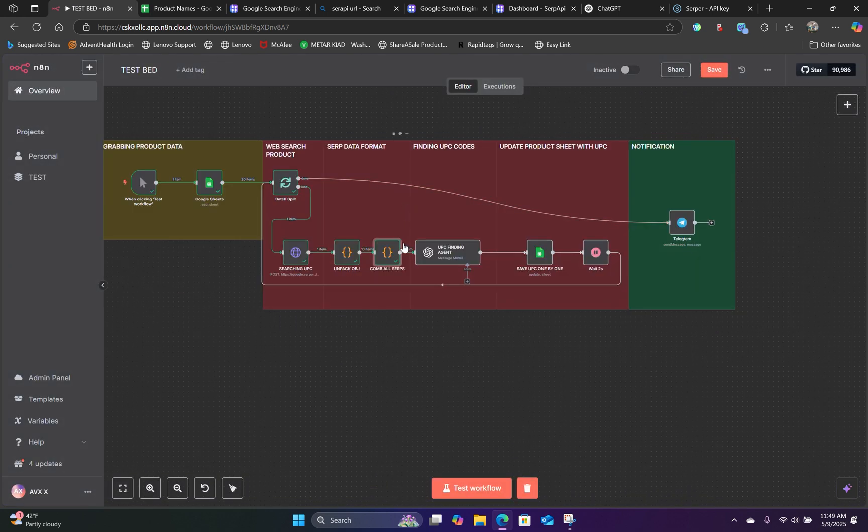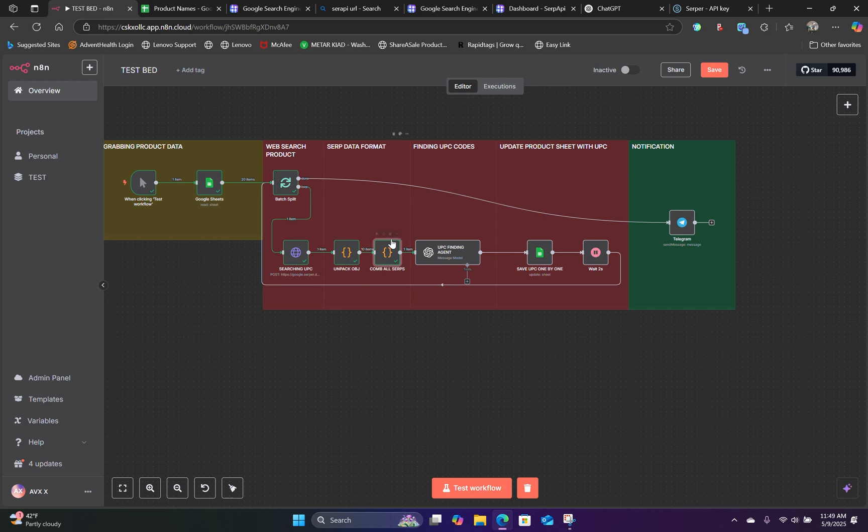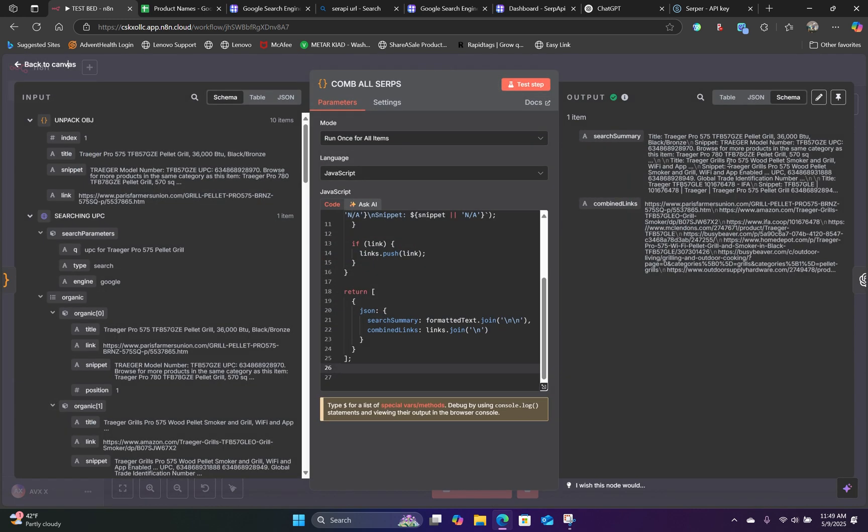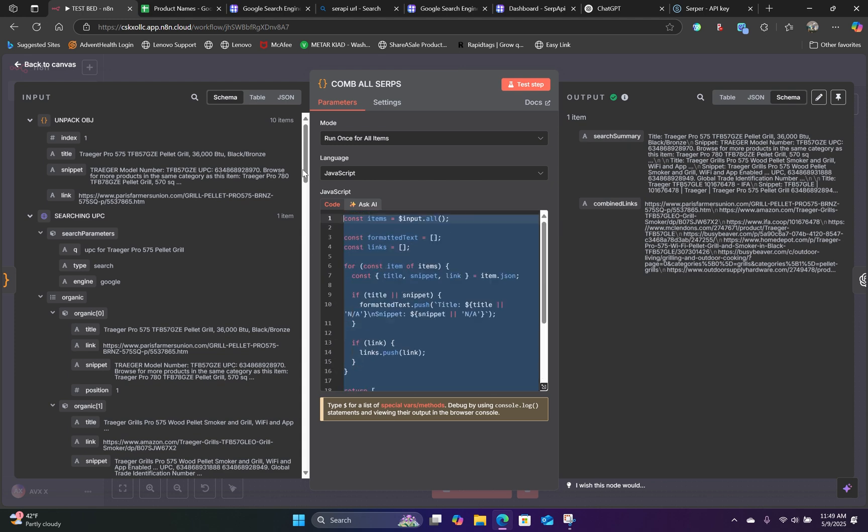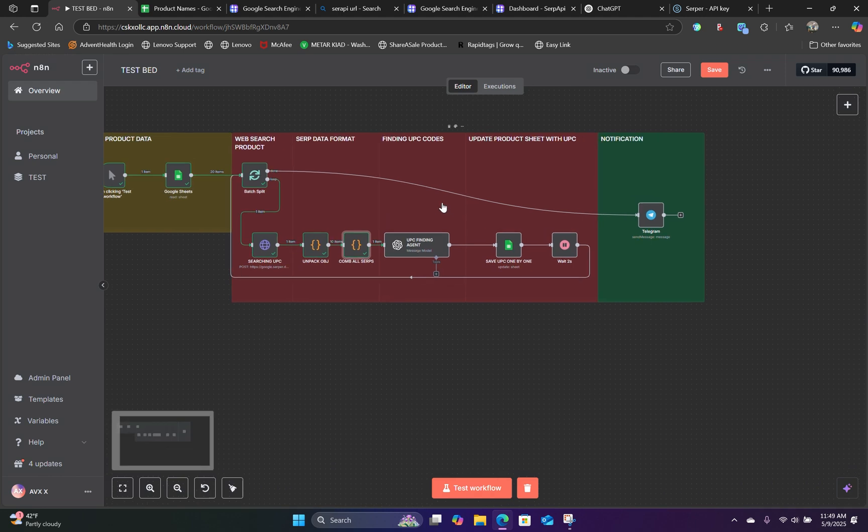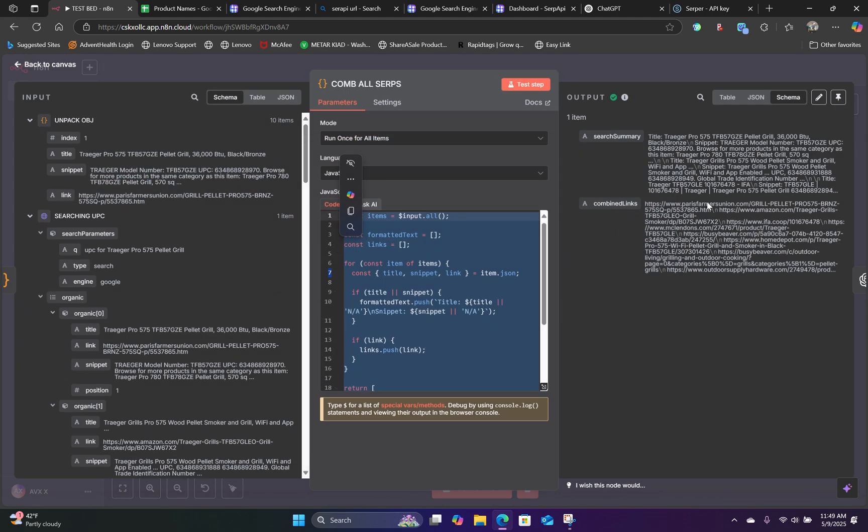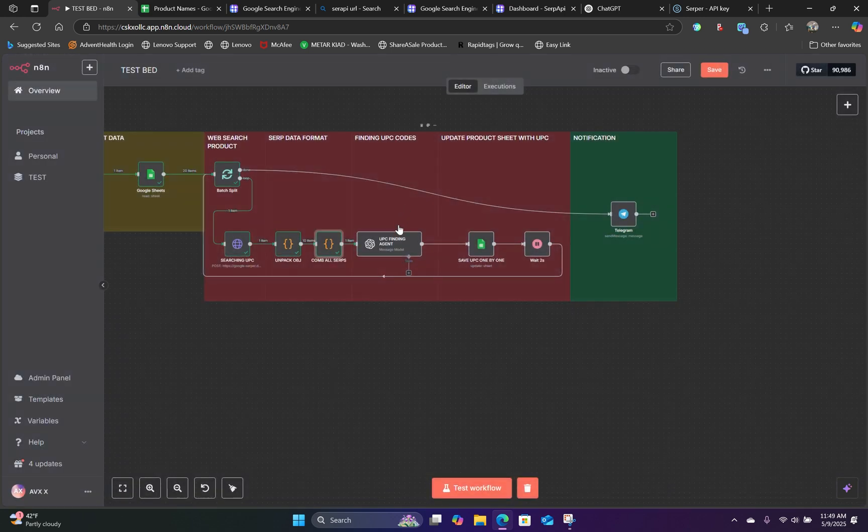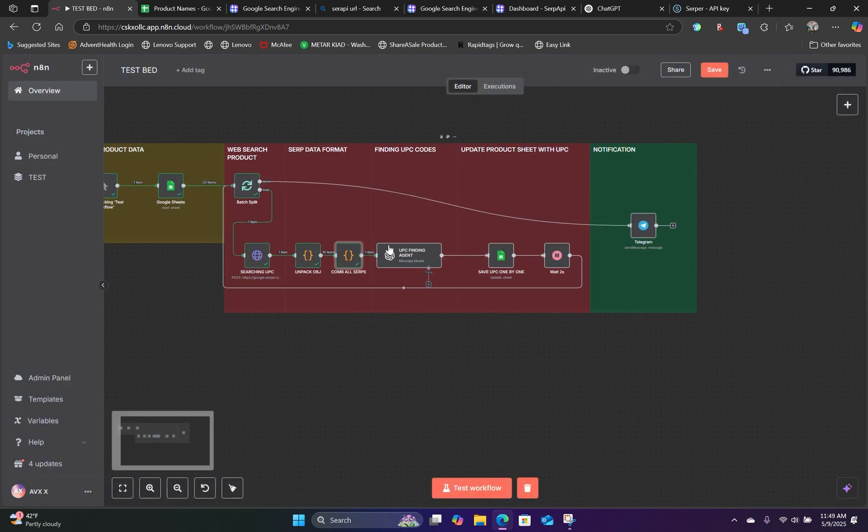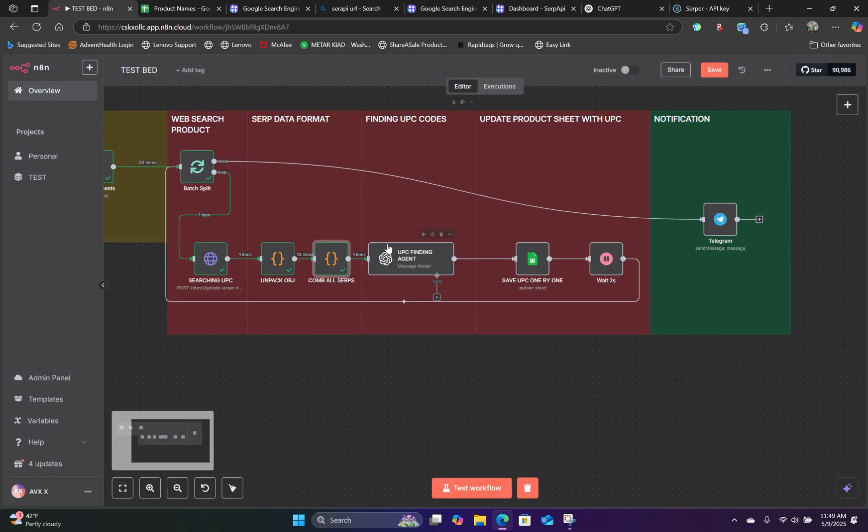And in the next node, we're going to combine all of the SERPs into one item. So you can use this code right here, which you can find in the description below. So what we want to do is to feed all of the SERP information inside this one item and feed that into an AI agent.